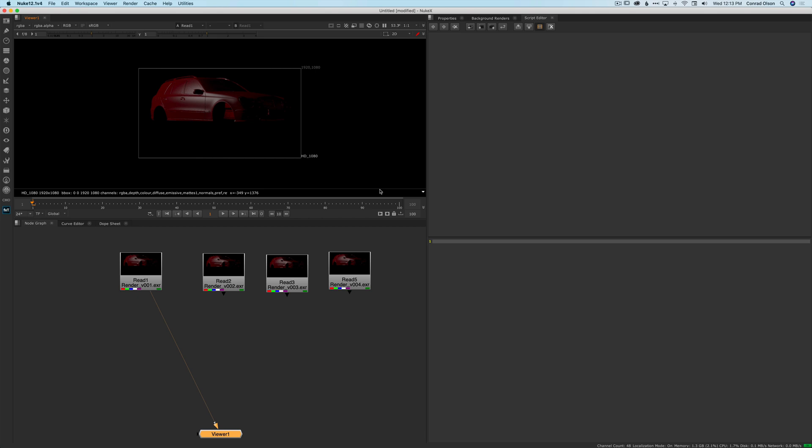And it would often break our nuke scripts that we'd built the day before because layers had changed, names of layers had changed. And it was a bit of a mess. And there were so many layers in these renders that it was not easy to just look at the list of AOVs in the viewer and work out what had changed. So I thought Python could do that for us.